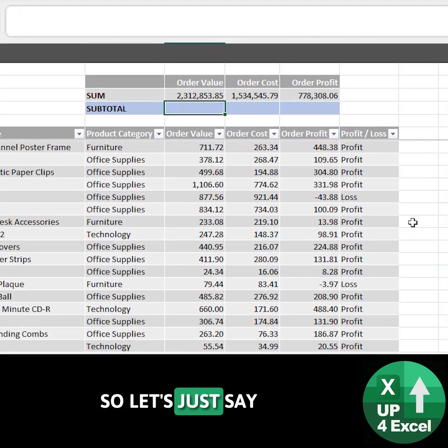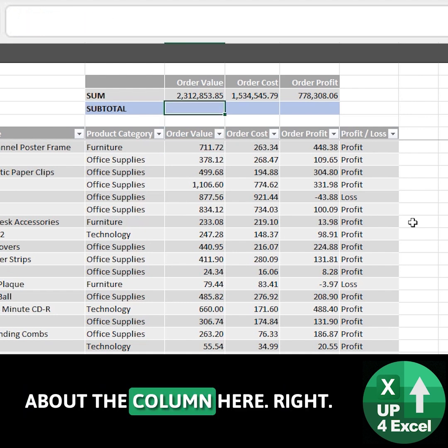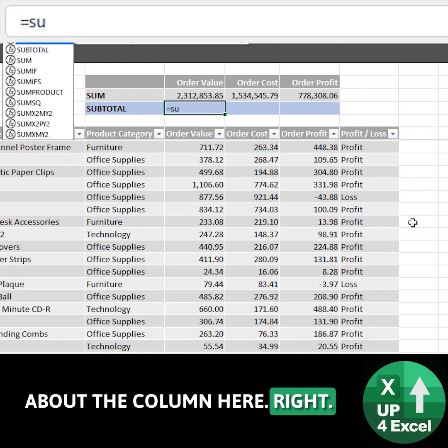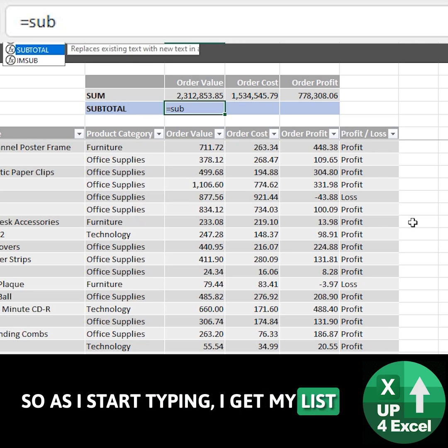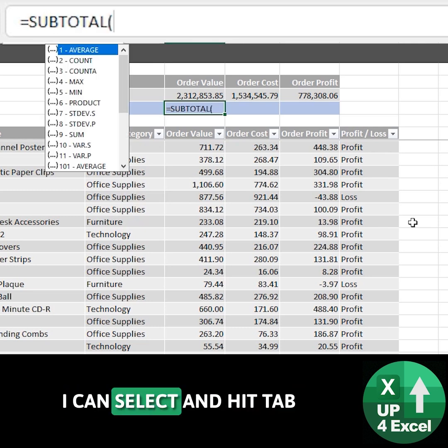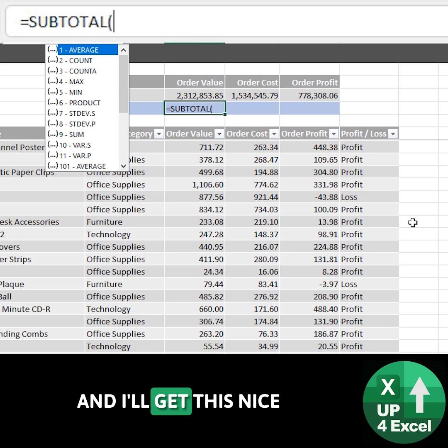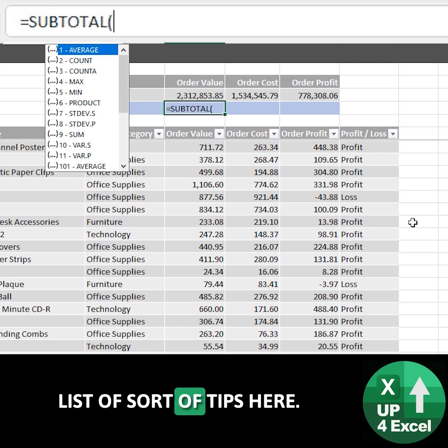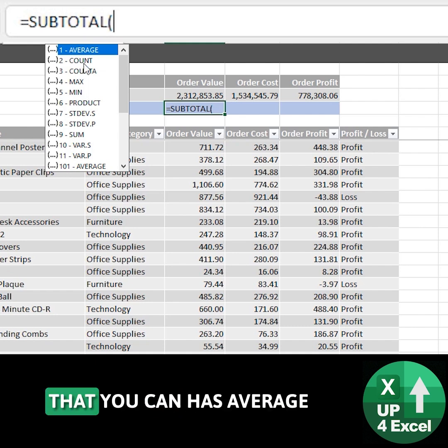So let's say I want to get the subtotal of this order value column here. As I start typing I get my list and using the arrow keys I can select it and hit tab. I get this nice list of tips here showing these function numbers that you can have: average, count...